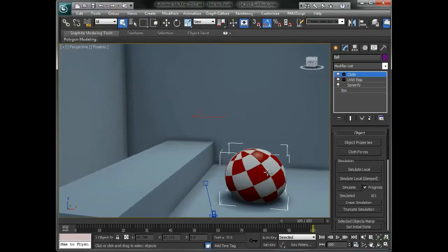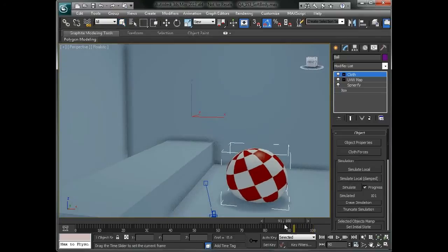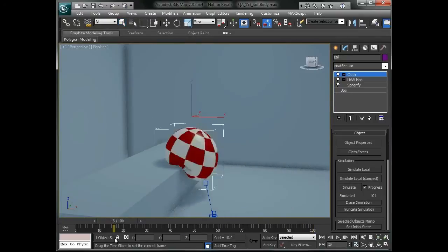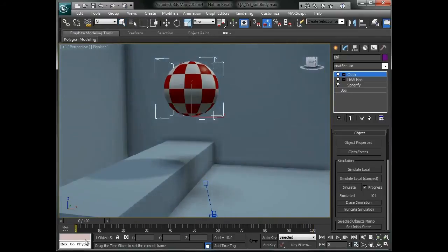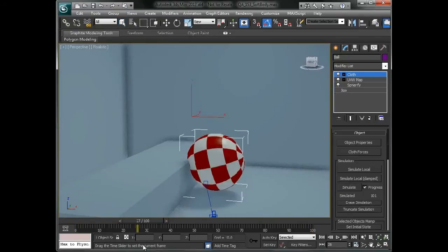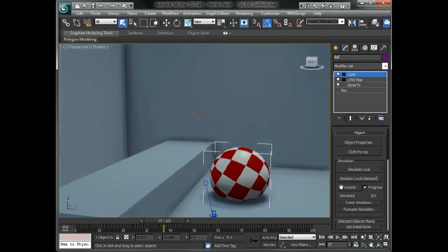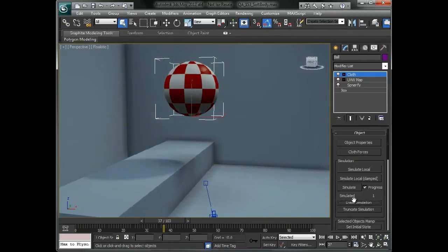So you can really tune this and balance the two parameters out to get some different results out of your animation or your simulation.